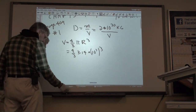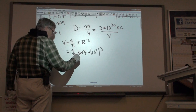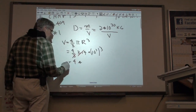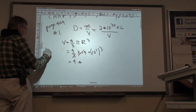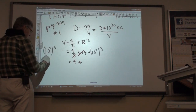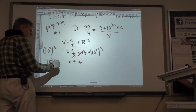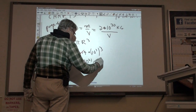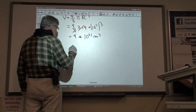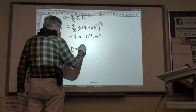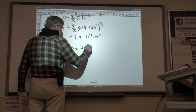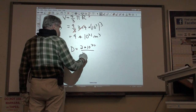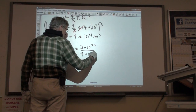First thing we do is cancel the 3 with the 3.14, and we get 4. And 10 to the 7th cubed is equal to 10 to the 21st. So this is meters cubed — this is the volume. The density is equal to the mass, which was 2 times 10 to the 30th, over the volume, which is 4 times 10 to the 21st.